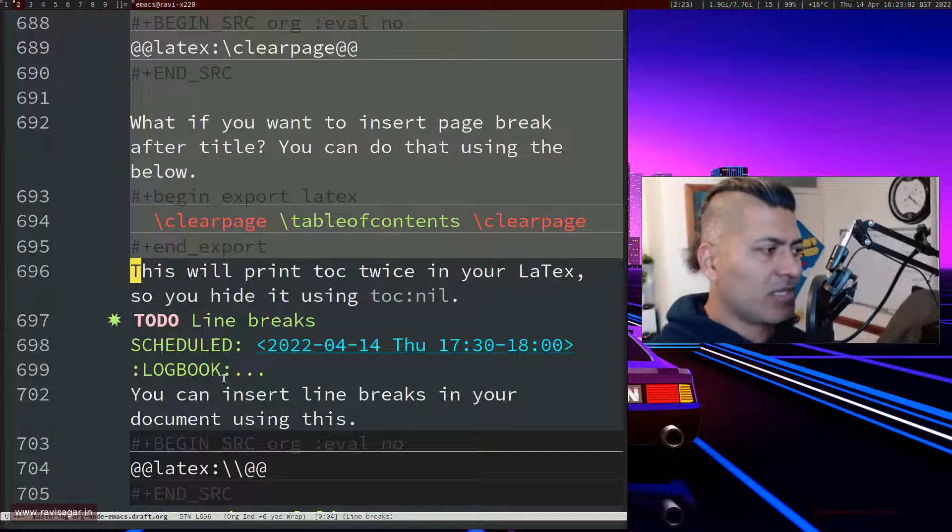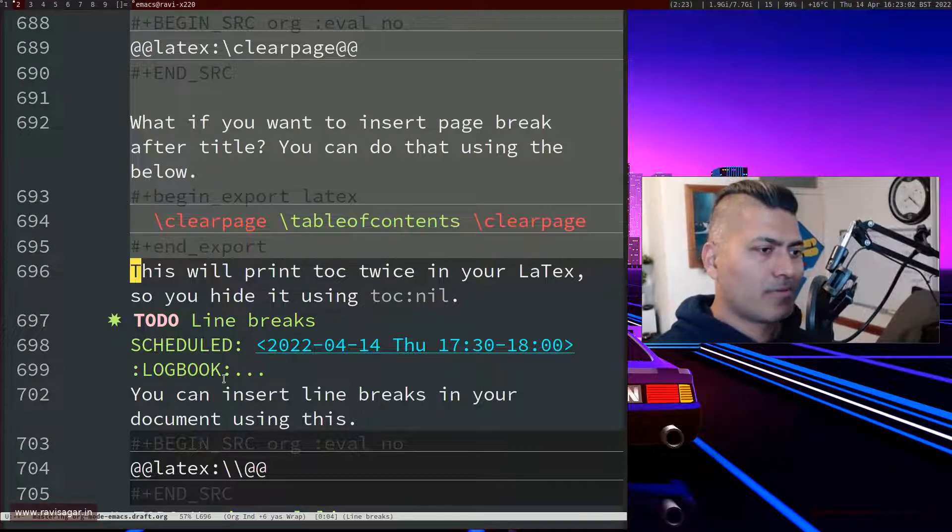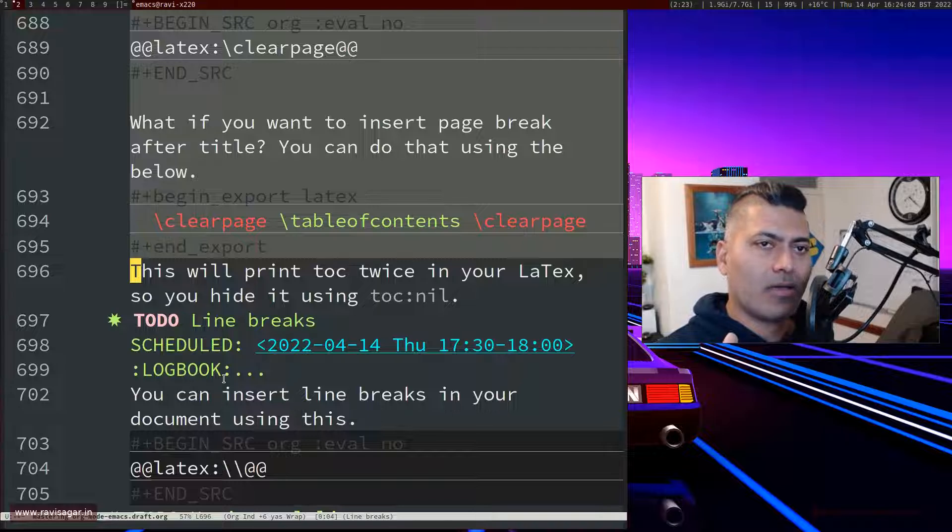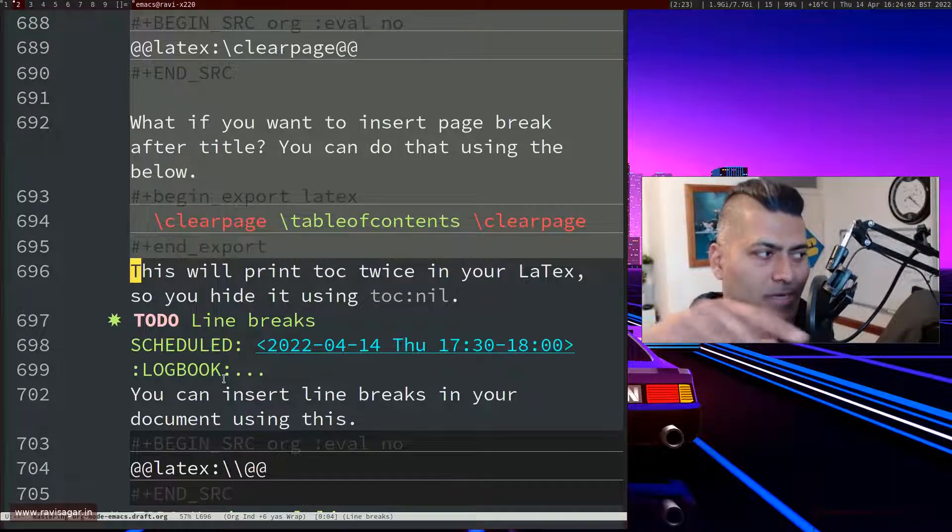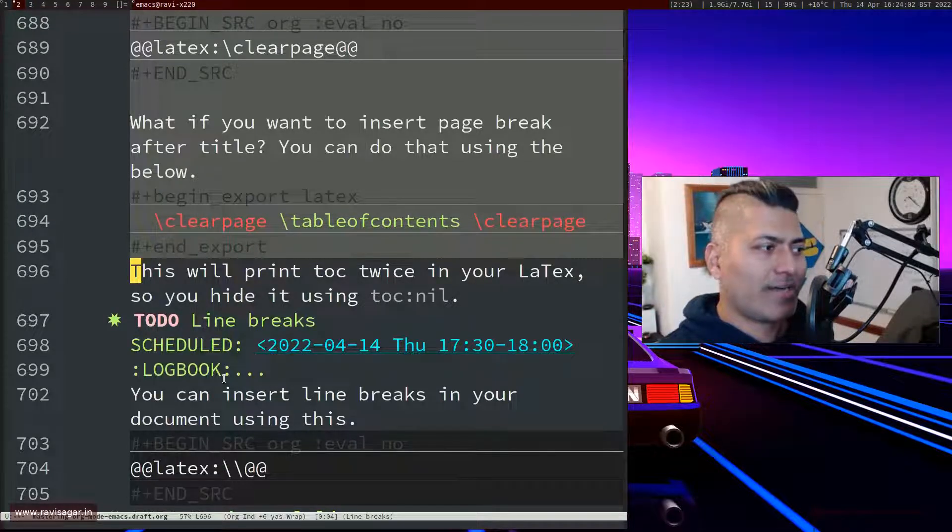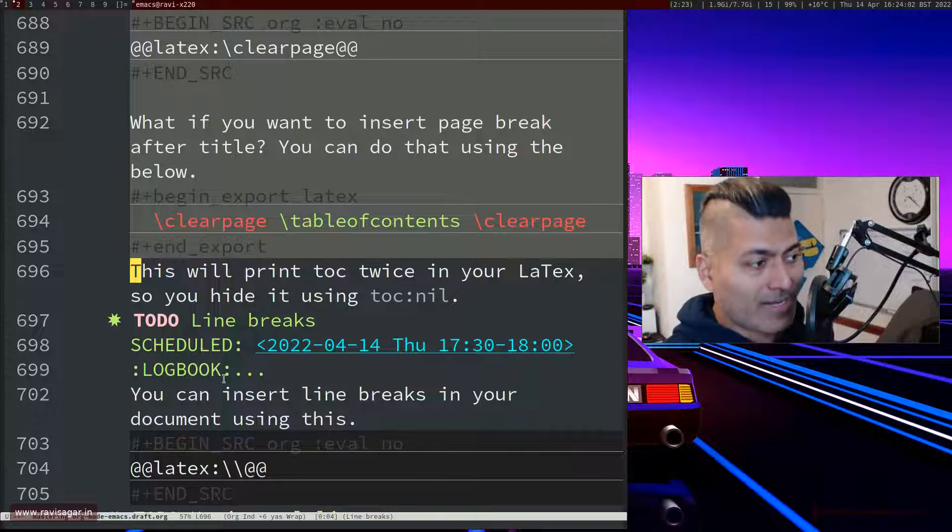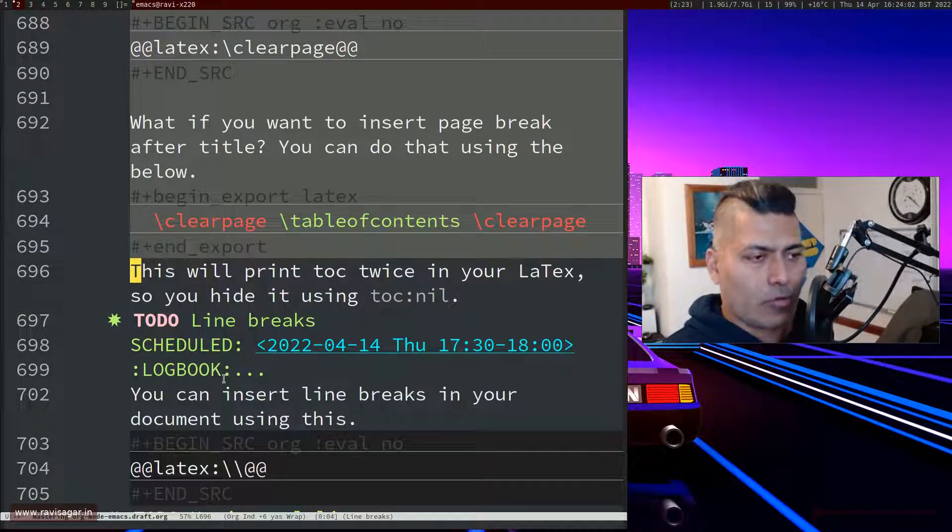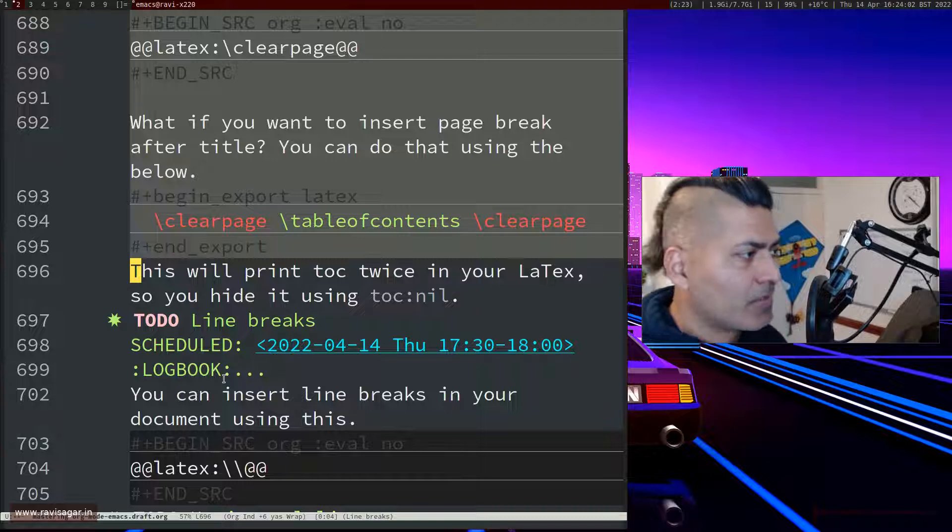\clearpage will make sure that after the title you will have a new page, and then you can print table of contents like this, and then insert the new page again.